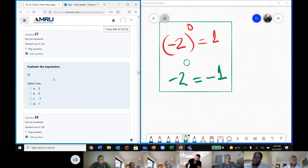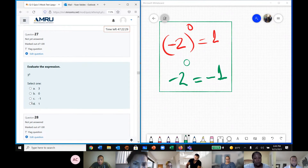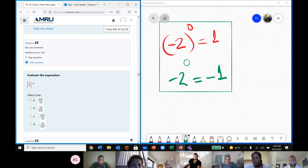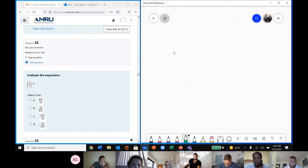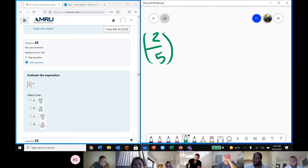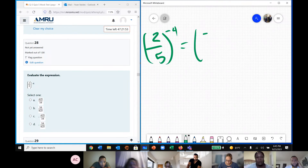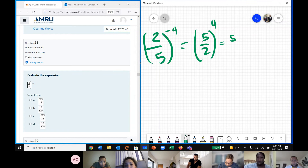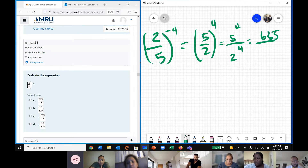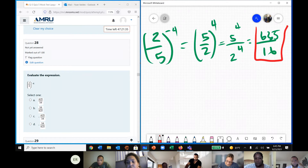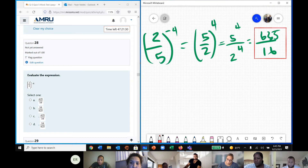Question 27 — the result is 1. Question 28: we have 2 over 5 to the negative 4. Using the property for negative exponents, this becomes 5 over 2 to the power of 4, which equals 5 to the power of 4 over 2 to the power of 4. How much is 5 to the power of 4? That's 625. So the answer is 625 over 16. Good job.